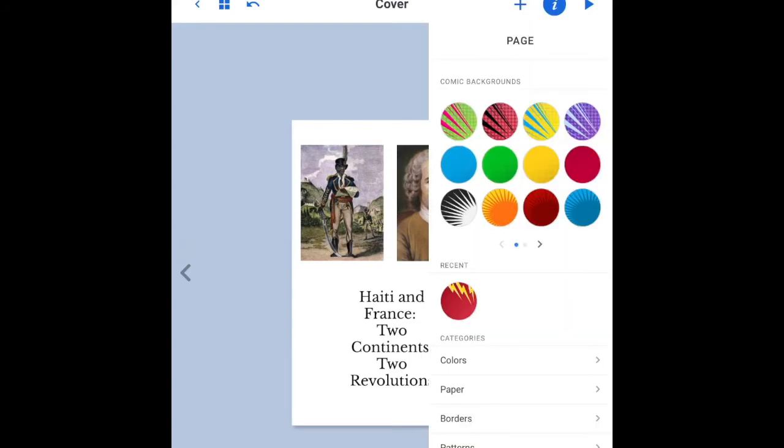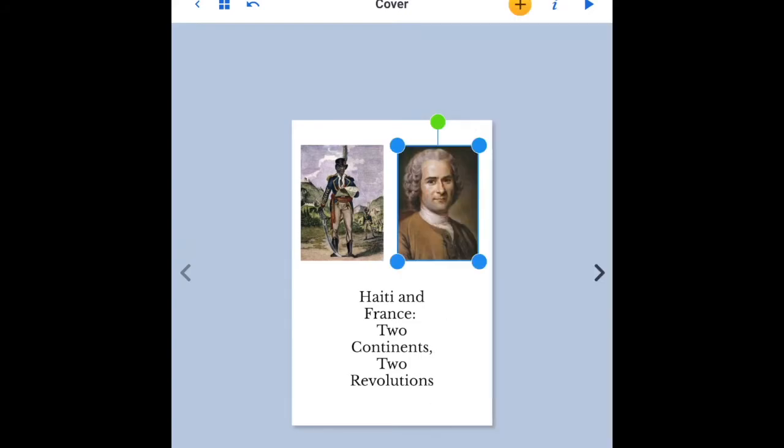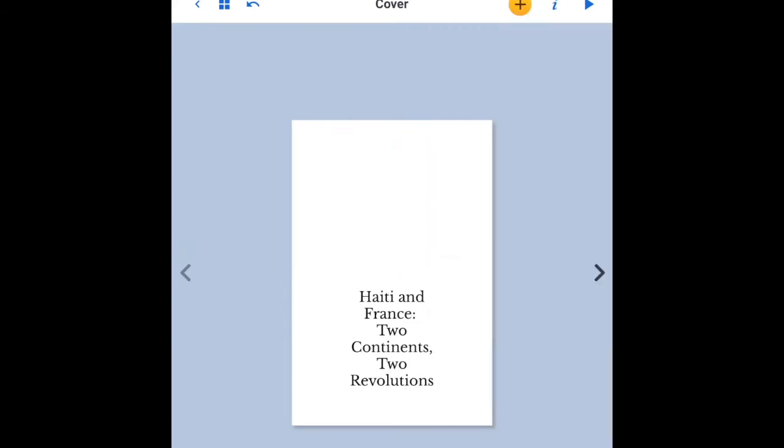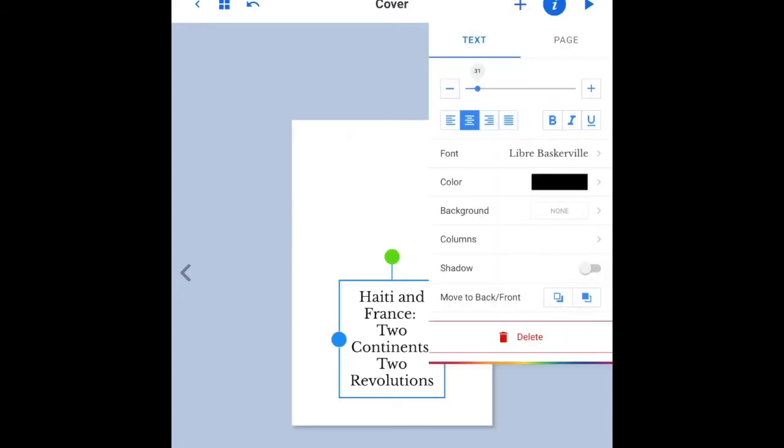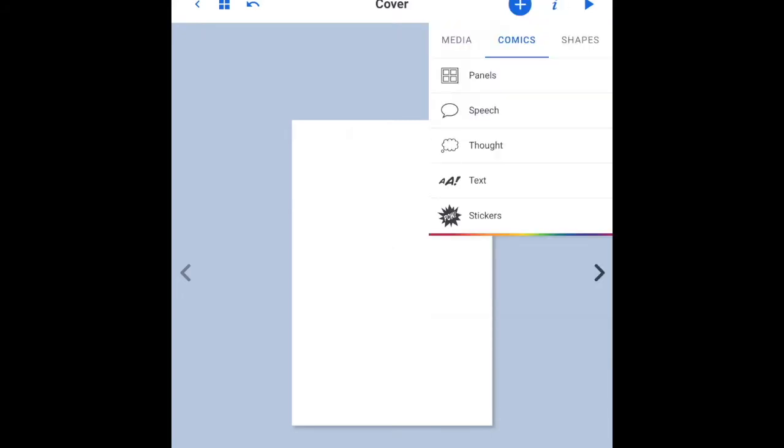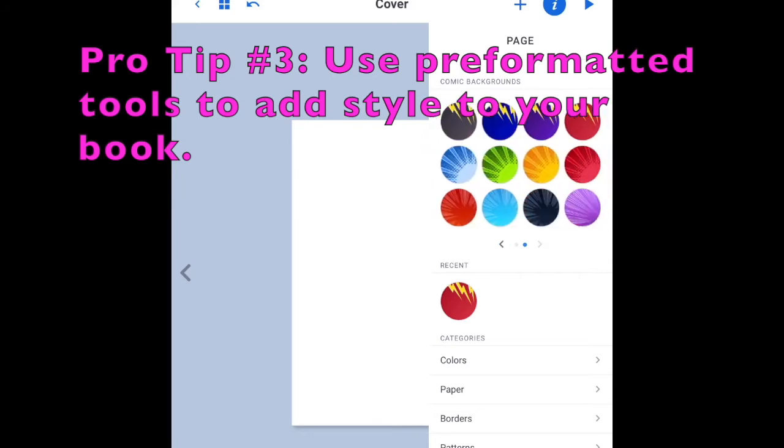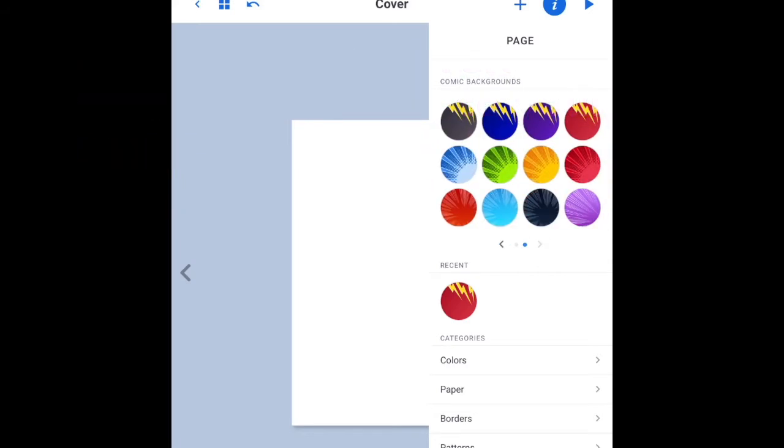But you know what? It's kind of boring. I want something that's actually revolutionary. I'm going to remove all this by clicking I and delete and play with some of the pre-formatted tools to add style to it.